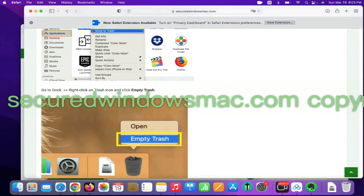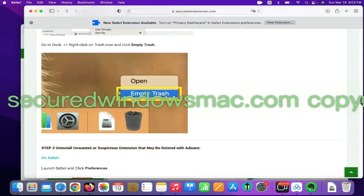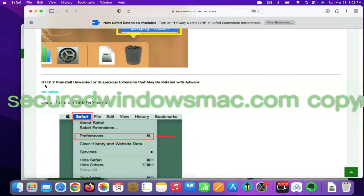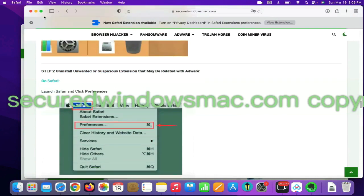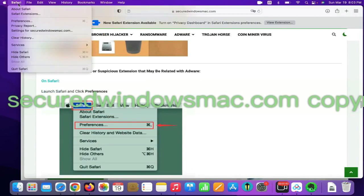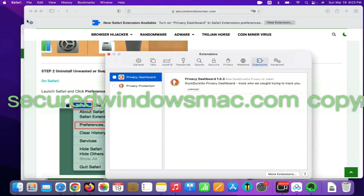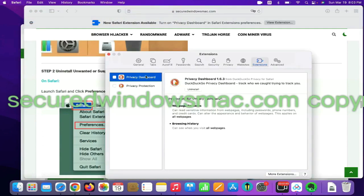Step two: uninstall malicious extensions. On Safari, click Safari menu and click Preferences. Find out malicious extension and click Uninstall.